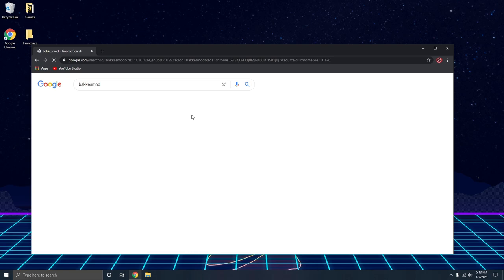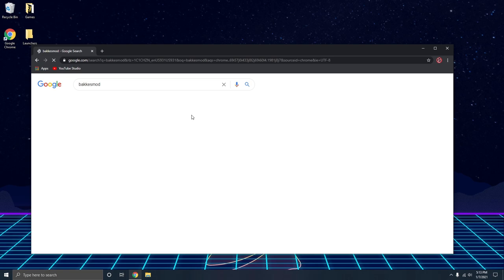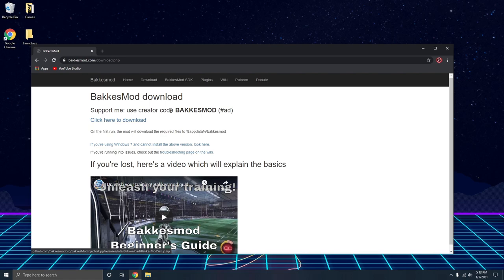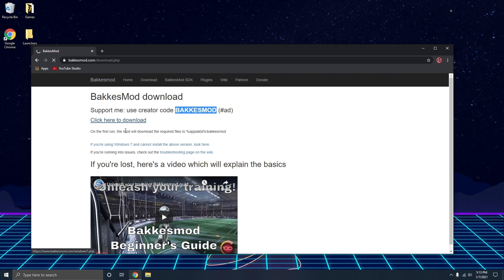First thing you're going to do is just Google BacchusMod and it should be the first option that comes up. This is what their website looks like, very basic. All you need to do is just download now. Rocket League has a creator code if you want to support them. Just click the download.